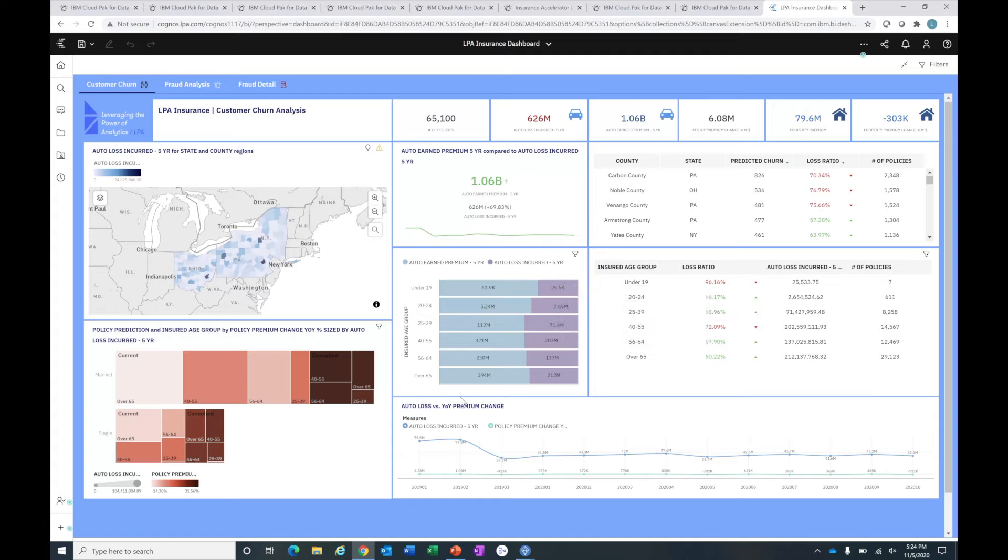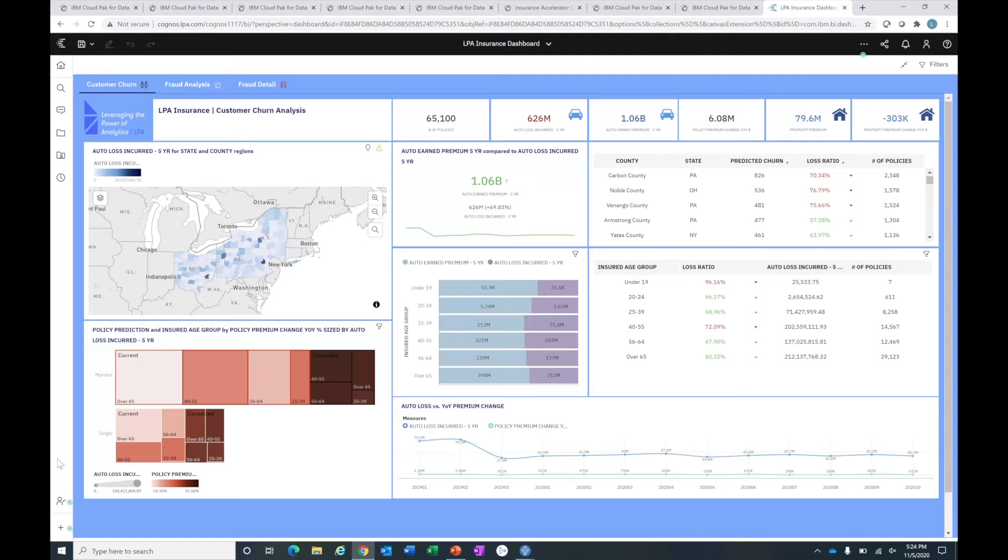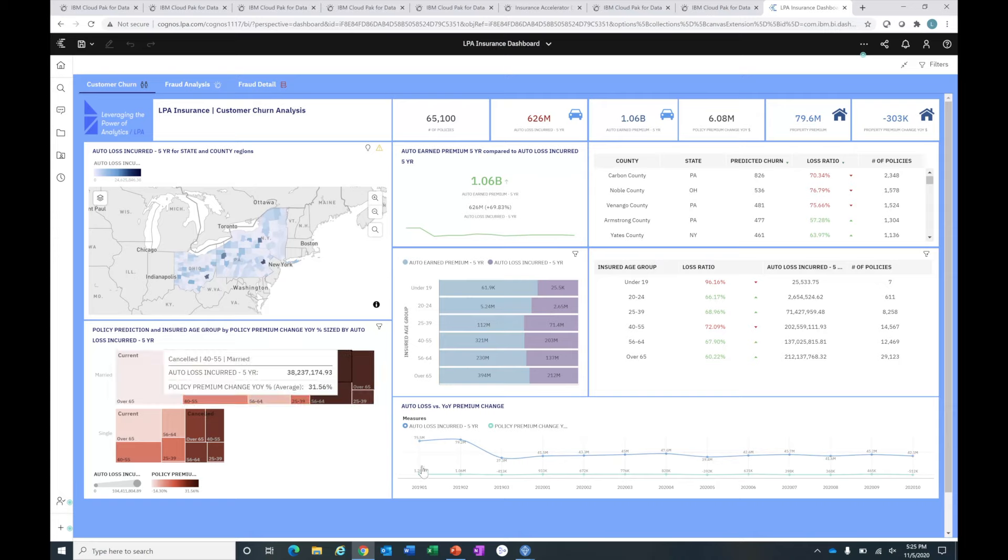Let's look at our heat map. This heat map is looking at predicted churn by marital status, as well as loss incurred and premium changes year over year. I'm looking for where the color is darker - that's where I want to pay attention. I can see I have my married folks who are predicted to cancel. Their losses over the last five years have been fairly large, over 38 million, and their premium changes have averaged almost 32%. That could be a key driver for why those folks might attrit - their premiums might just be too high, so they're going to look to move on.